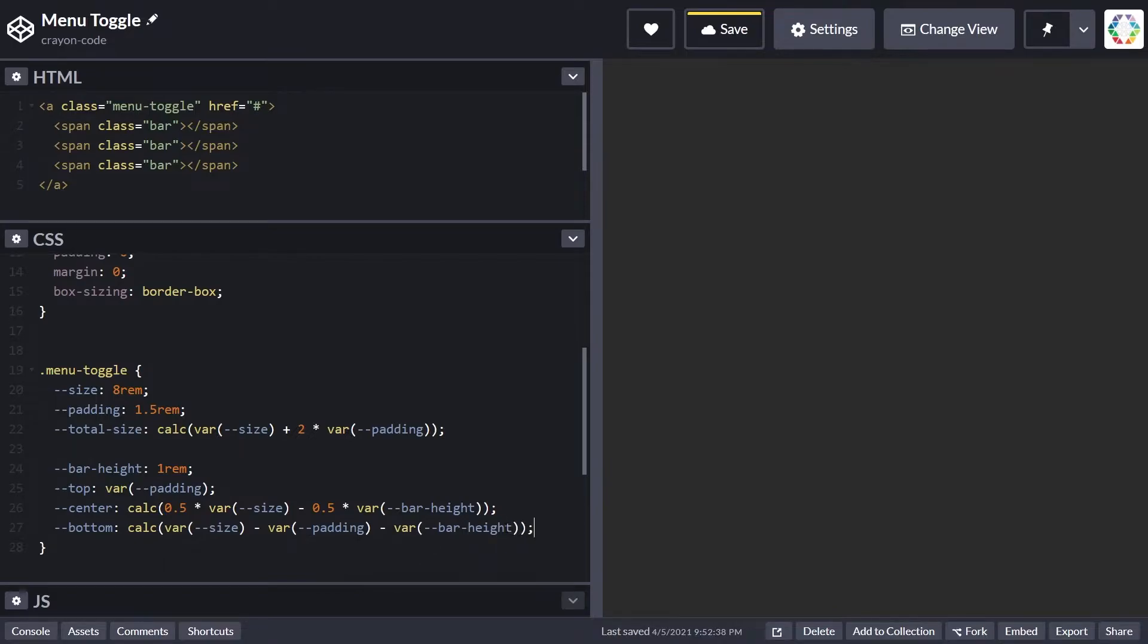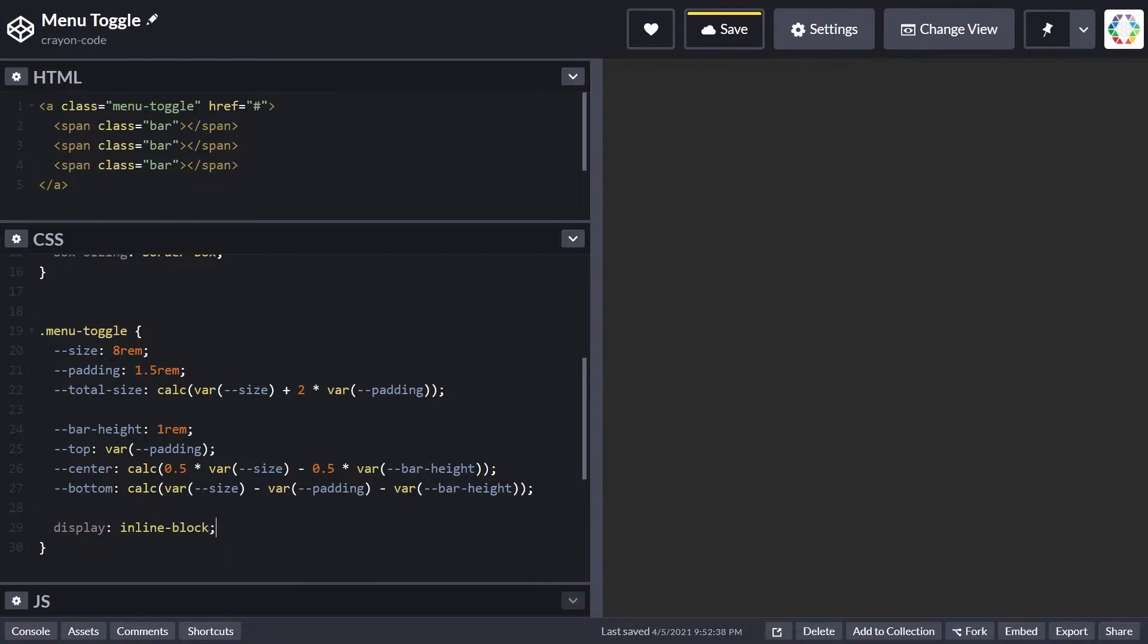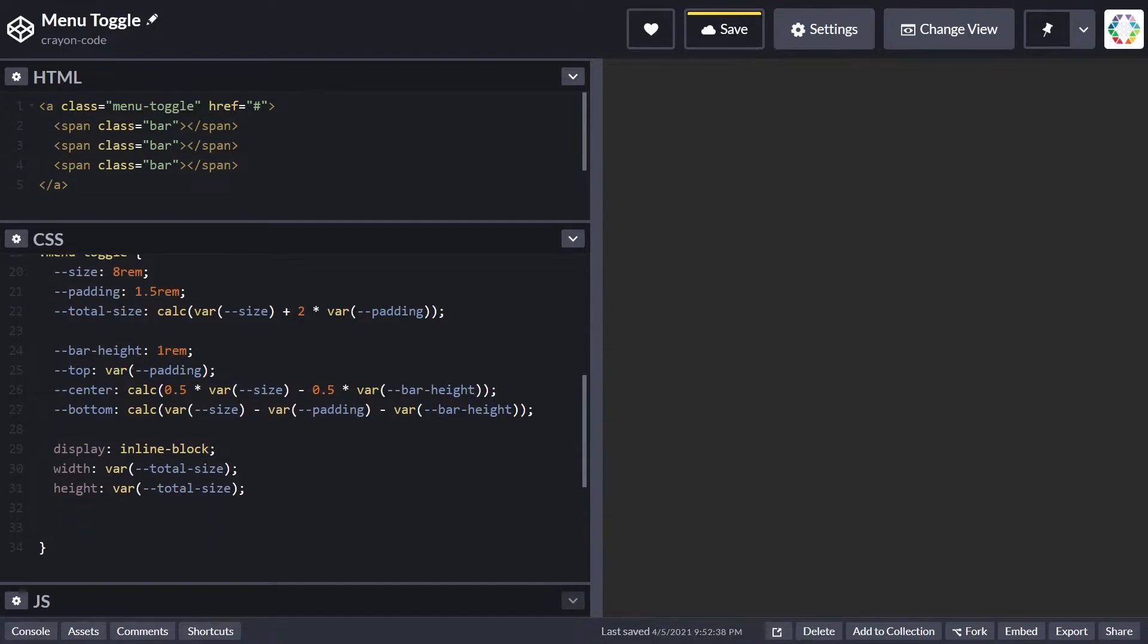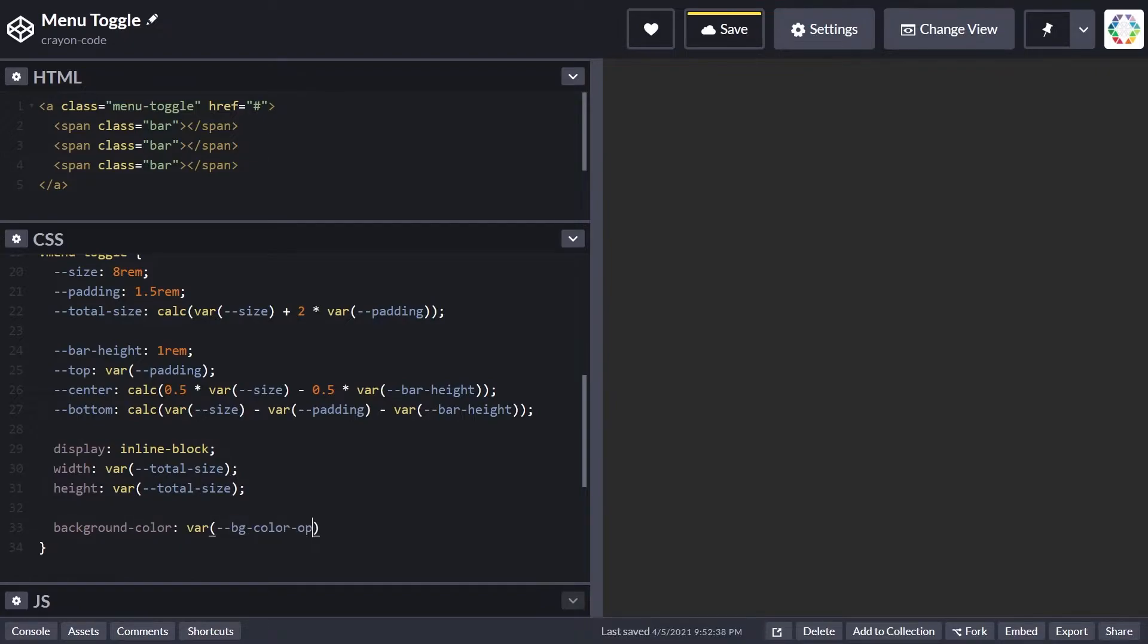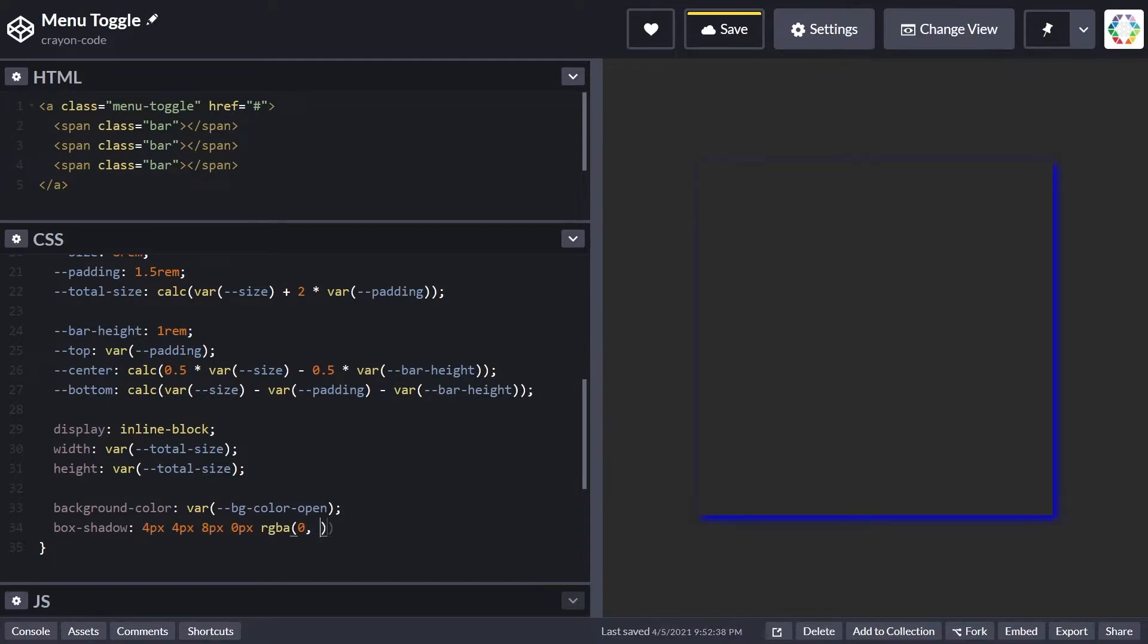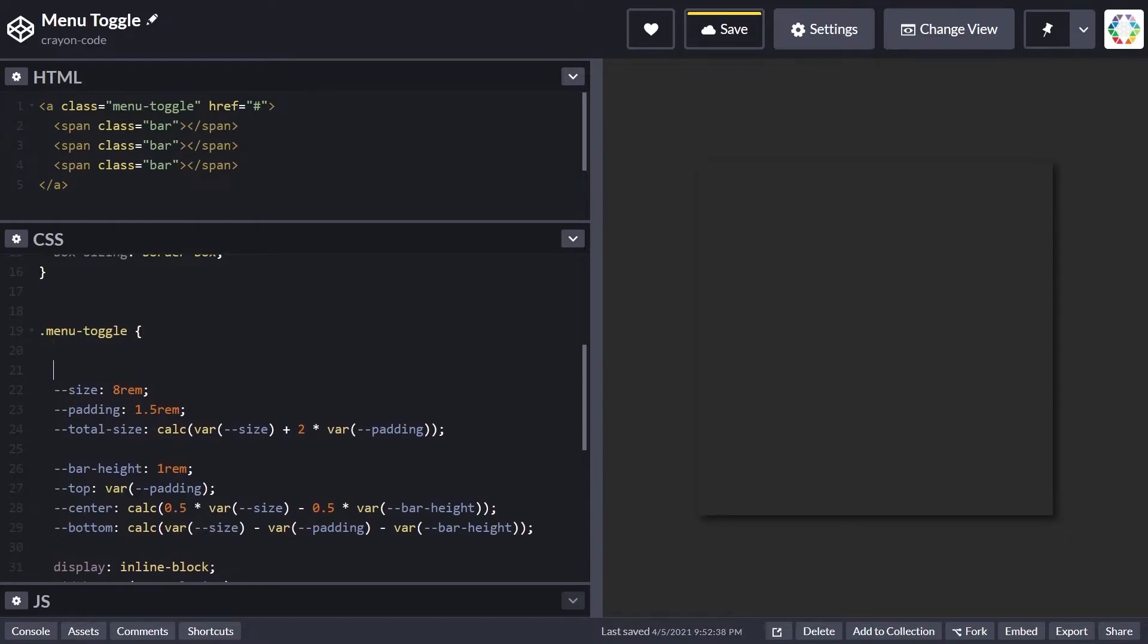Now let's define a few things on the menu toggle itself. First, set display to inline-block so we can explicitly set width and height to total-size, taking padding and the actual size into account. Set the background color to the variable bg-color-open, which we'll define soon, and give it a box shadow to make it stand out, though this is purely optional.